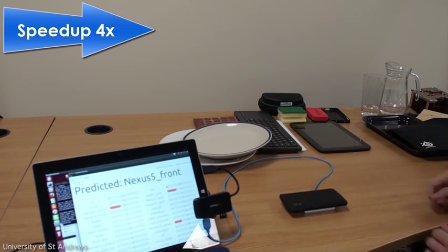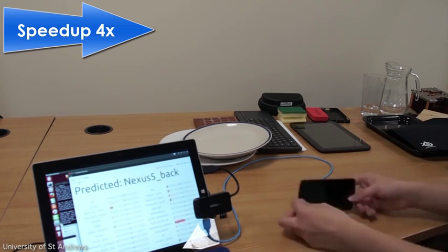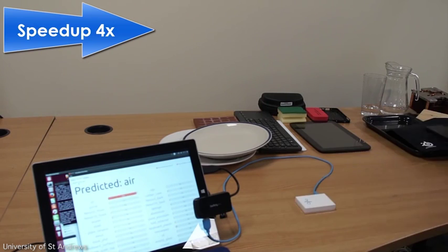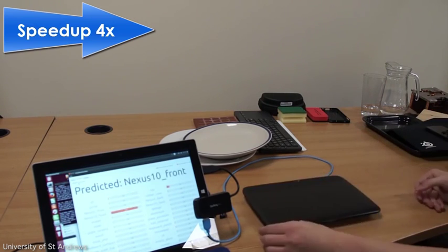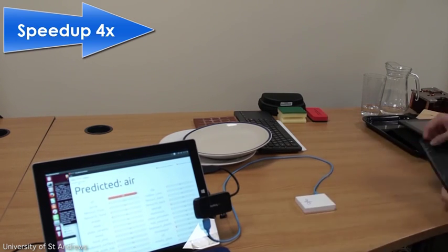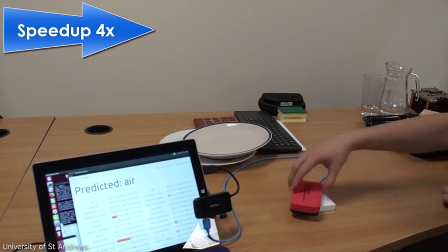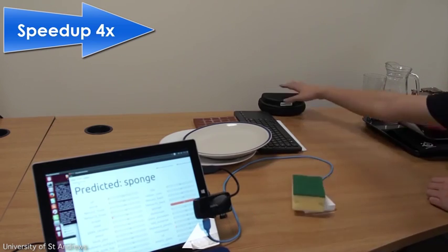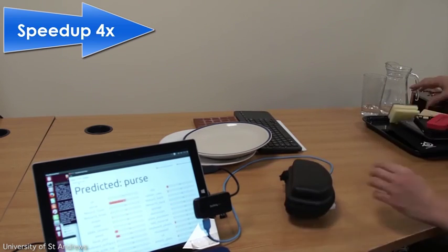With RadarCat, the ability to learn and hence recognize objects enables a wide variety of possible interactions and applications.